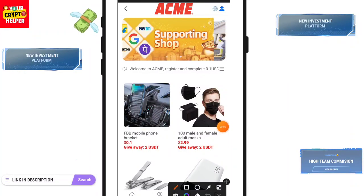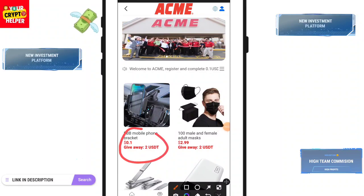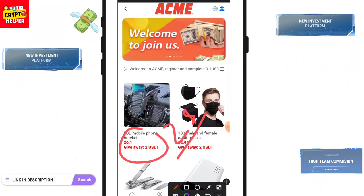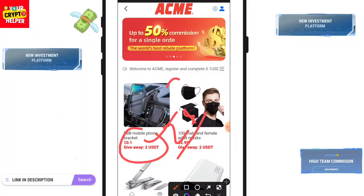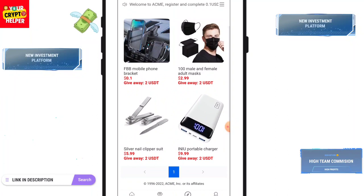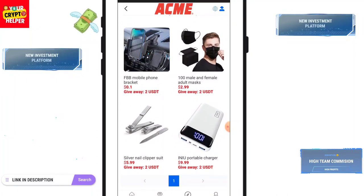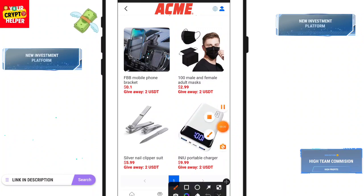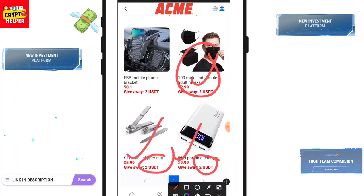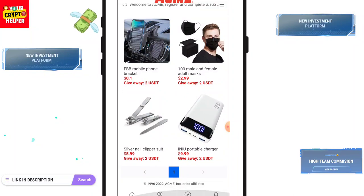Here you can see: if you only deposit 0.1 USDT, this platform will give you 2 USDT free as a giveaway, which you can instantly withdraw. There are some products you can buy to get additional giveaways. If you buy this product you will get 2.99, if you buy this product you will get 9.99, and if you buy the 2 USDT product you will get around 5.99.